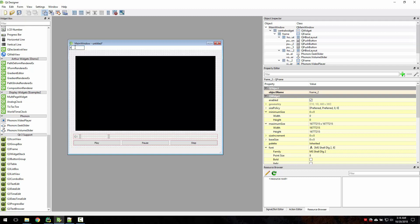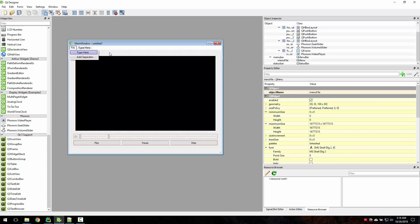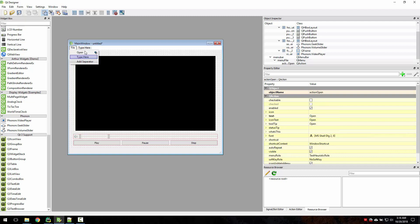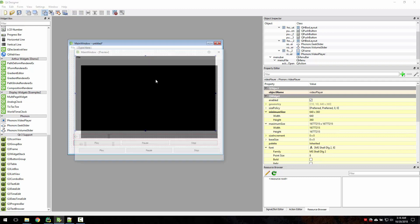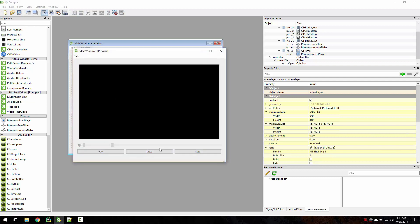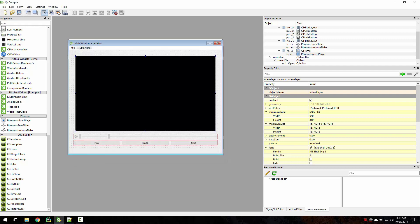Now let's create a file menu with just one action, which is Open. Press Control+R to preview — looks good.